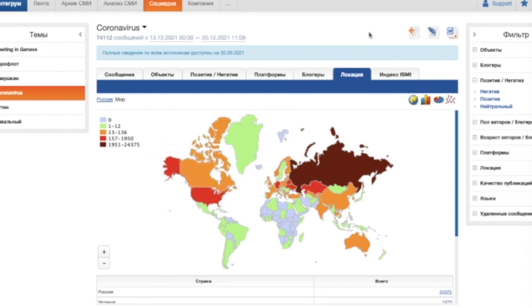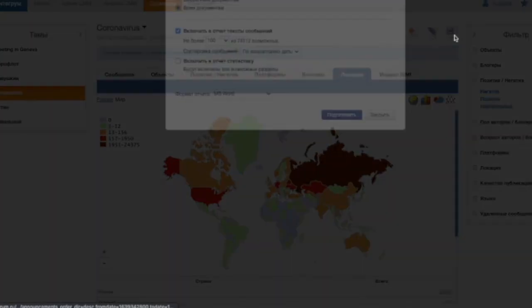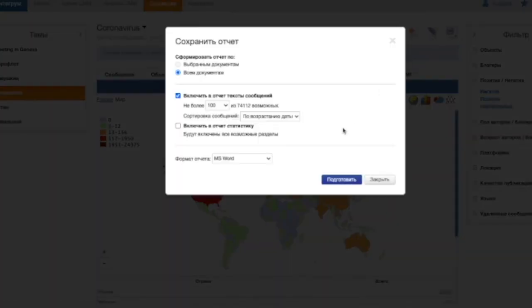A user can make individual settings of reports download, set up an individual schedule of reports generation, send reports by mail.